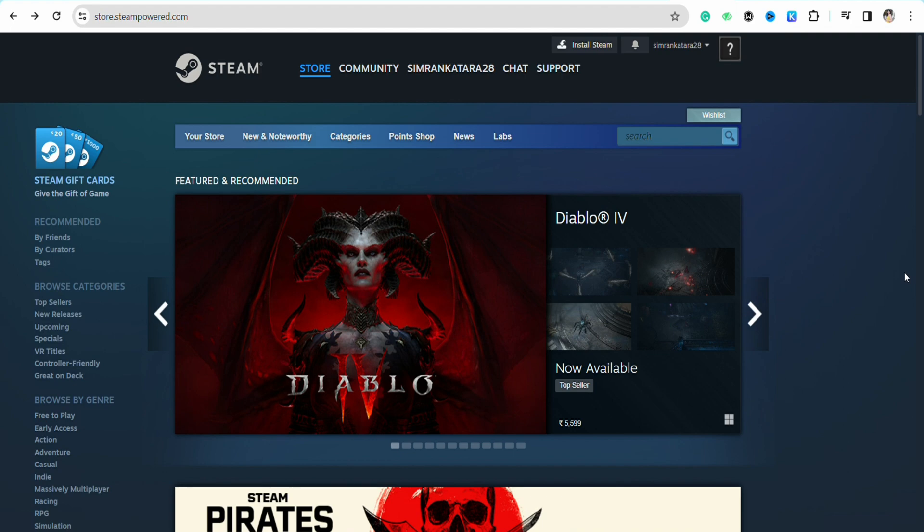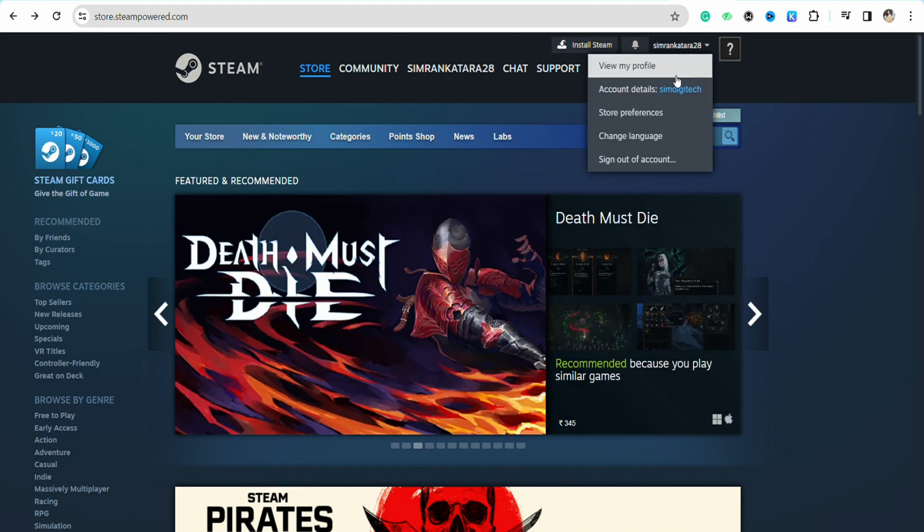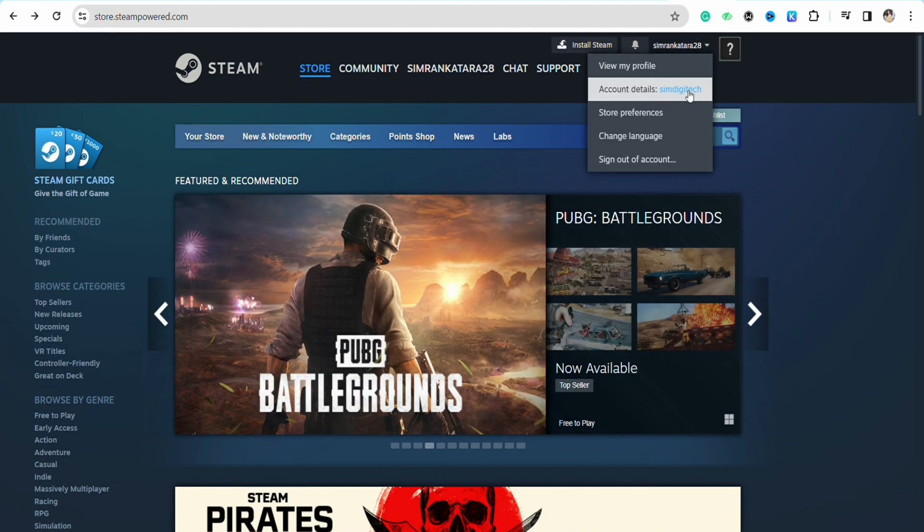So for that, all you have to do is open your Steam account and then click on the profile icon from the top right. From here, go to the account details section.